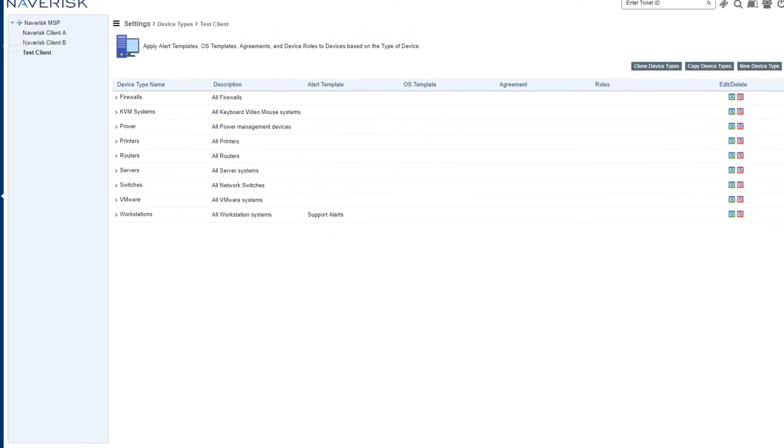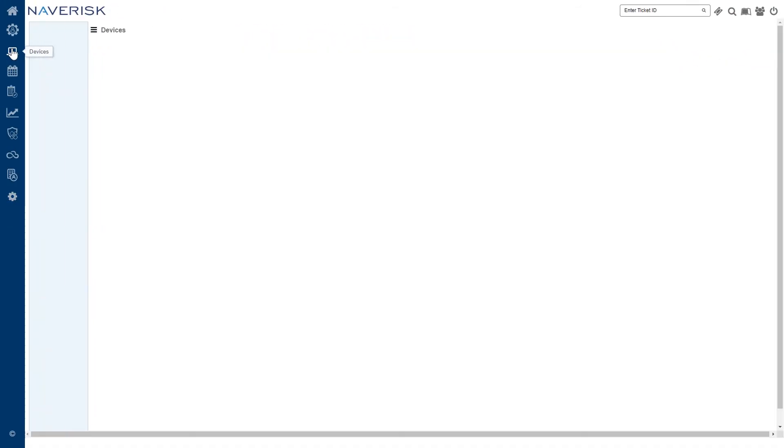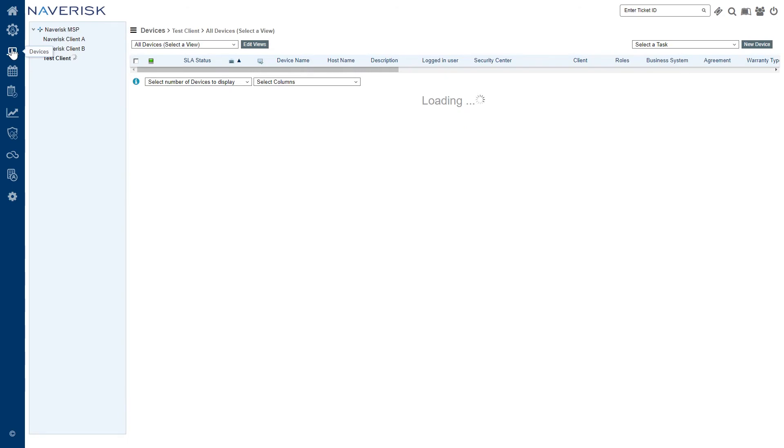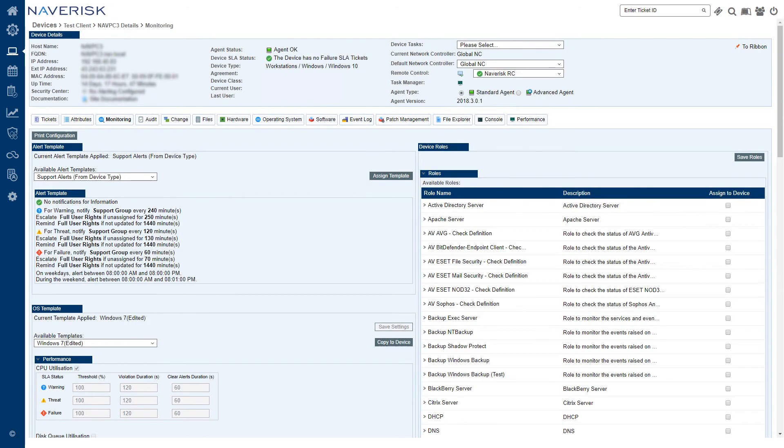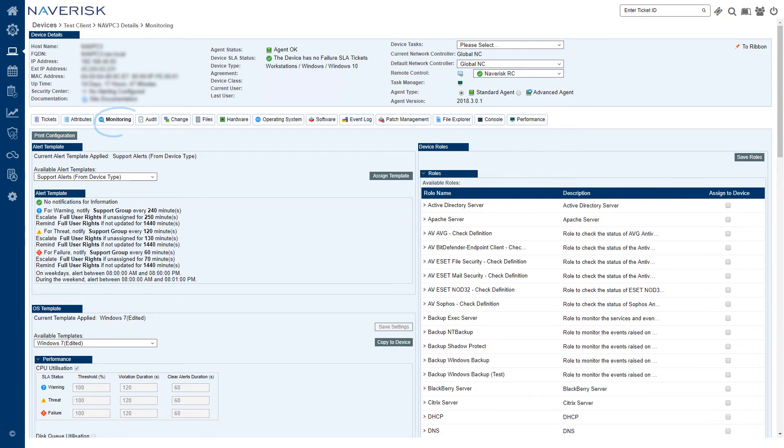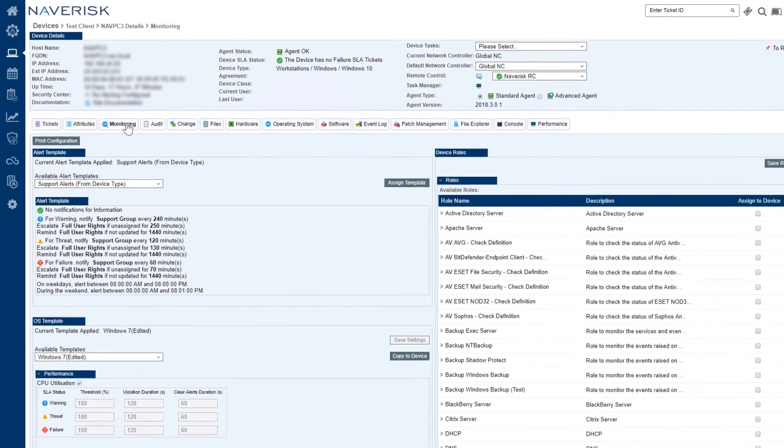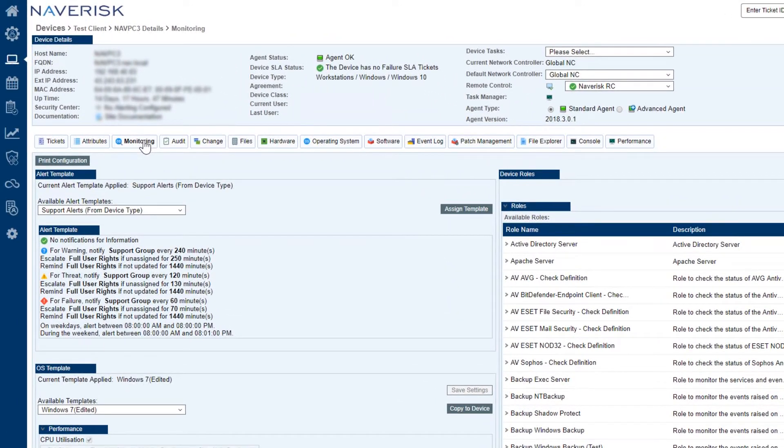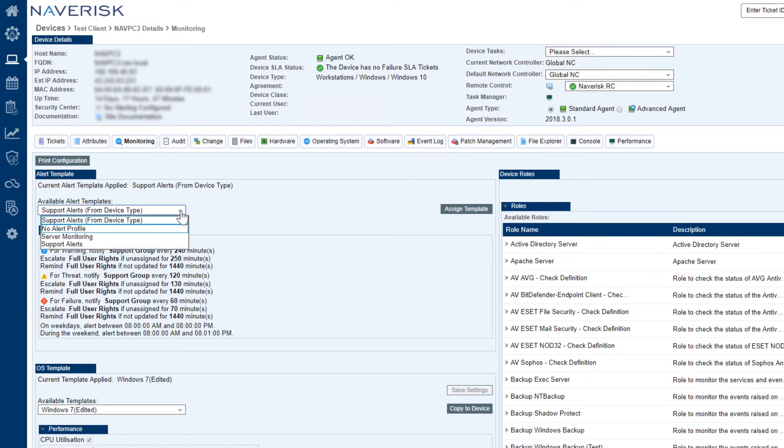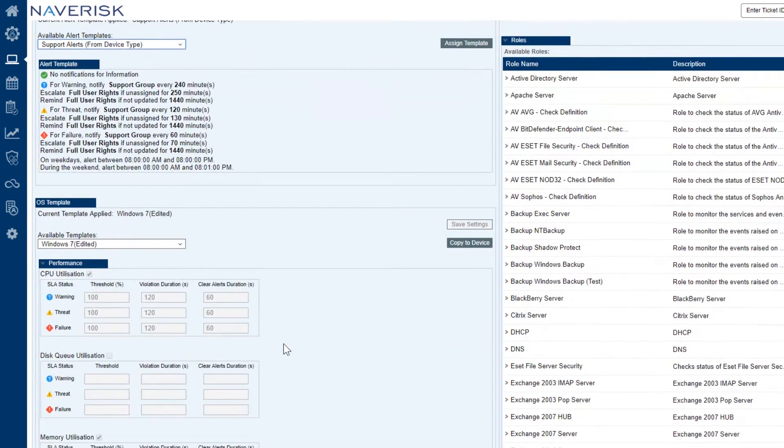Just as a bit of a side note, we're going to go back to devices and we're going to go to our test client and we're going to go to my device which is a Windows 7 device. Now the reason why we're doing this is I want to show you how we can set these monitoring aspects for a singular device that's not going to affect all the other devices on our network.